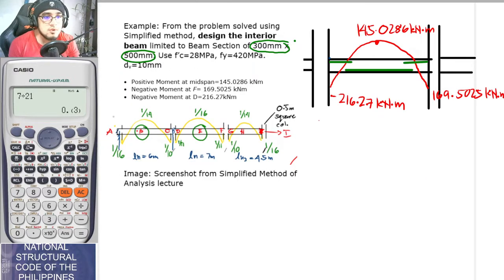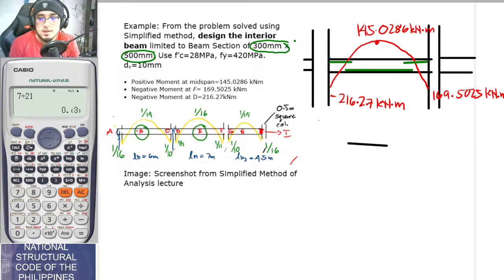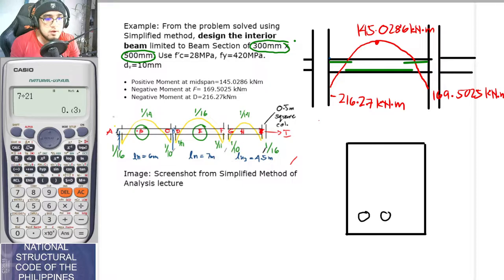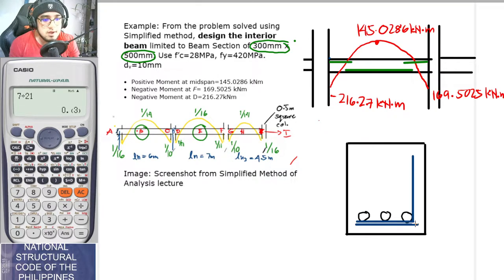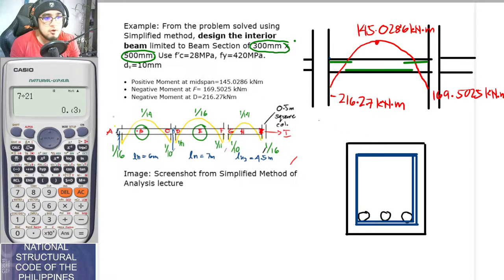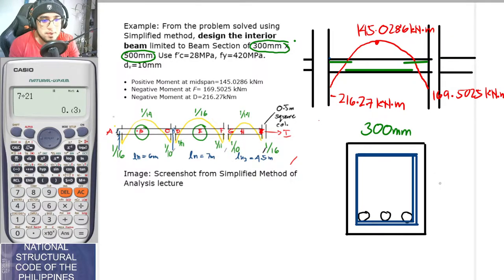Before anything else, let us draw our section — 300 by 500 mm. We have AS at the bottom, and we also draw the shear reinforcement. All beams are subject to shear, so shear reinforcement is a requirement for all beams. Our base BW is 300 mm and the total depth H is 500 mm.